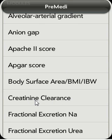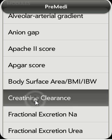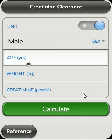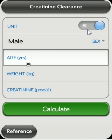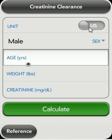Let's select Creatinine Clearance. The default unit for all modules is SI. If you'd like, you could toggle and get US or Imperial units.